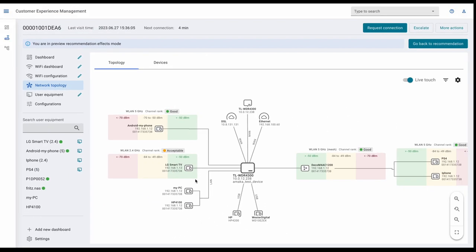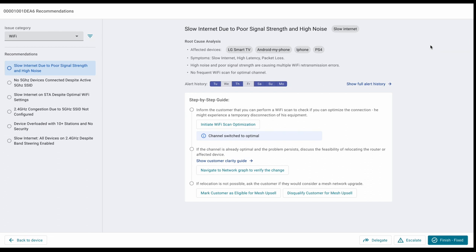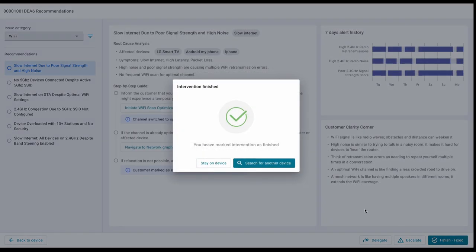What if they weren't? In this case, our platform offers more predefined recommendations and probable causes. If the problem is poor Wi-Fi coverage in the customer's home, you can note Wi-Fi extender upselling opportunities.